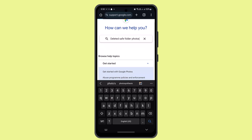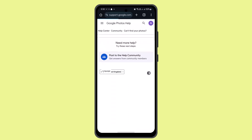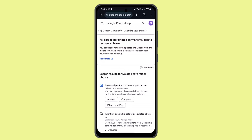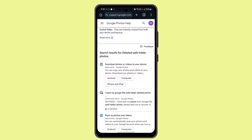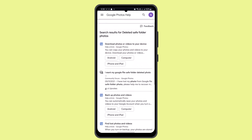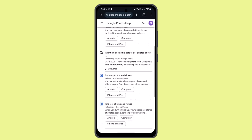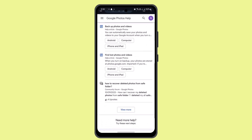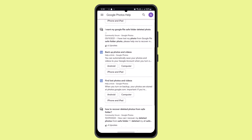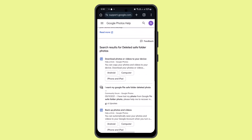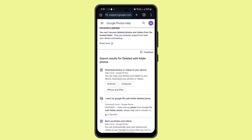When you type in the information, you should get topics related to your issue. Read through the information, follow the prompts as mentioned, and you should be able to recover your Safe Folder files. I hope this video was helpful — make sure to like, share, and subscribe to our channel.